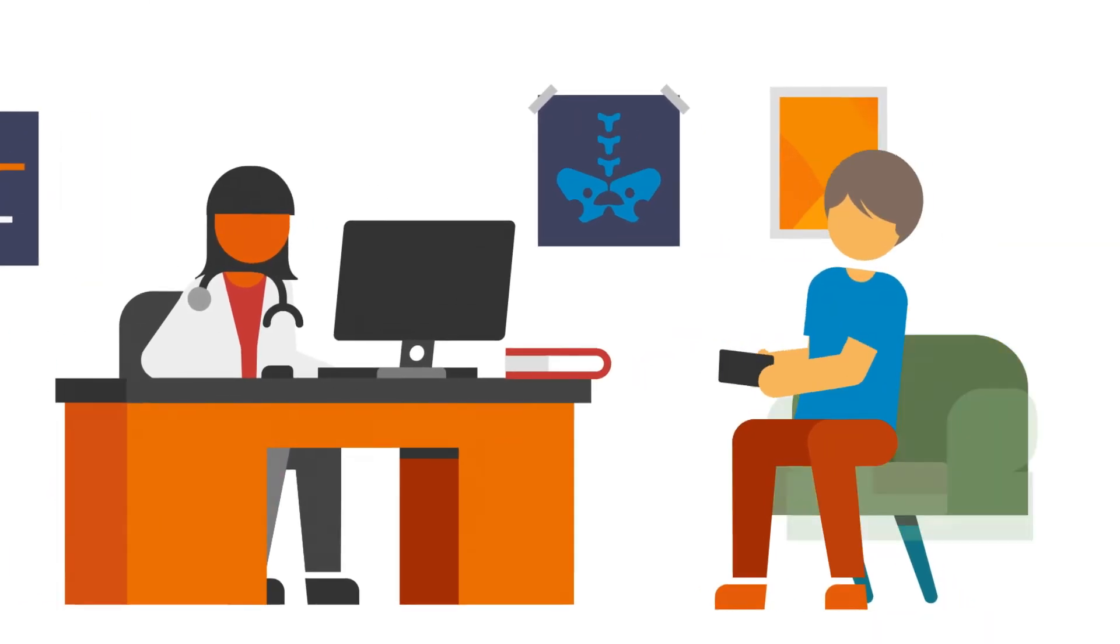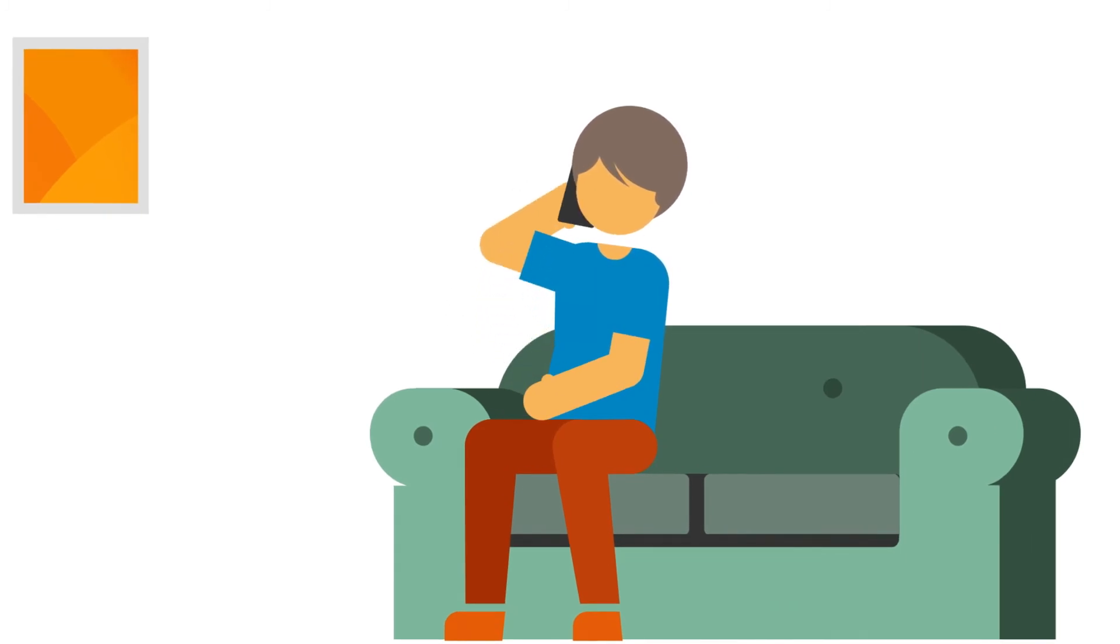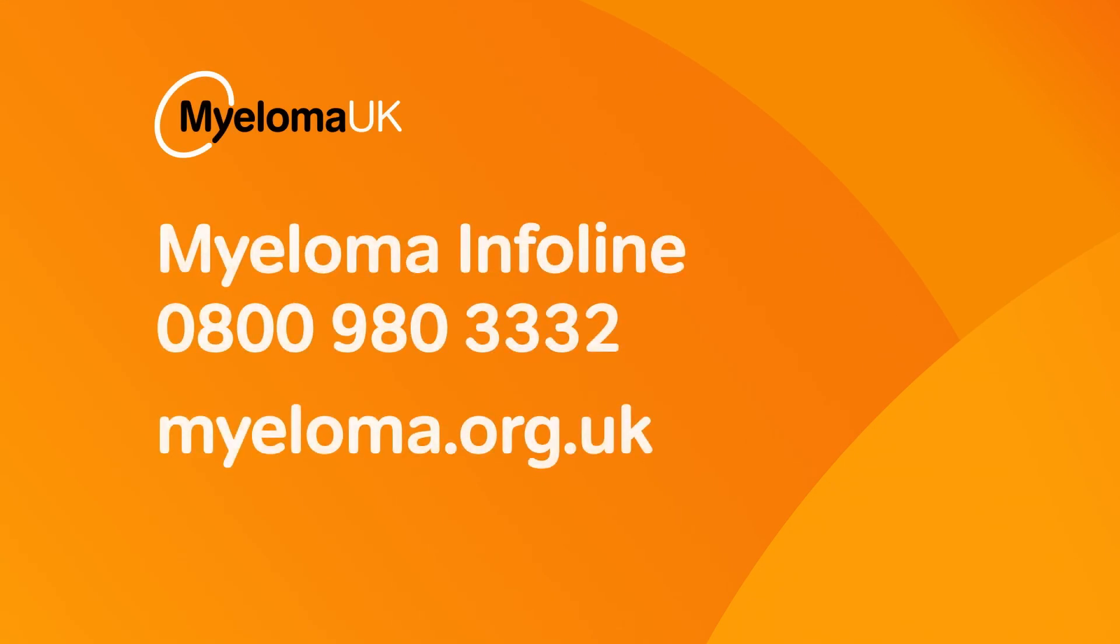Remember, you can call your healthcare team in between appointments if you have any concerns. And of course, you can call the Myeloma Info Line or look up info anytime on our website.